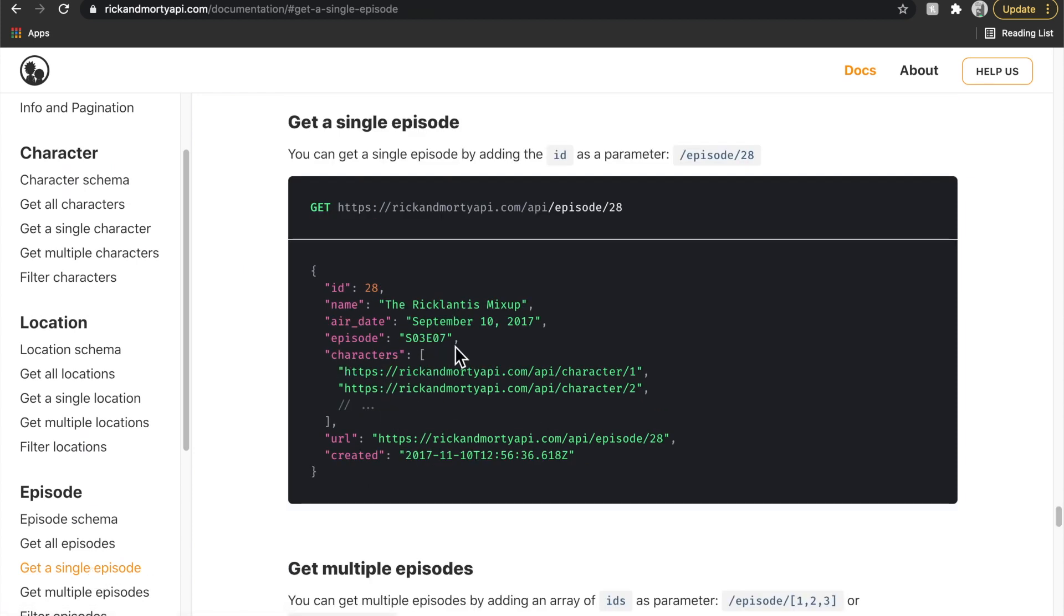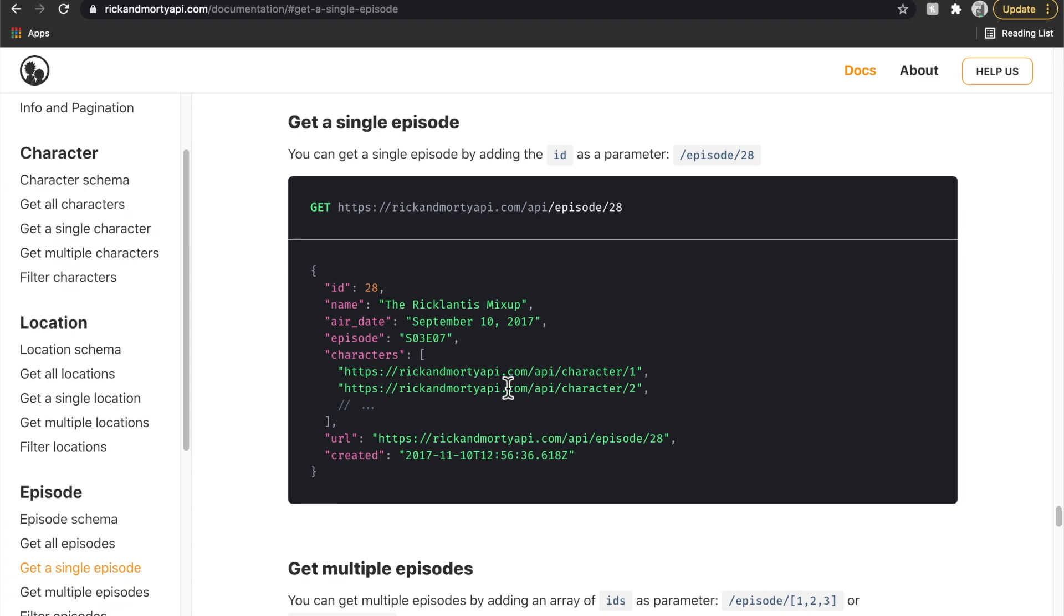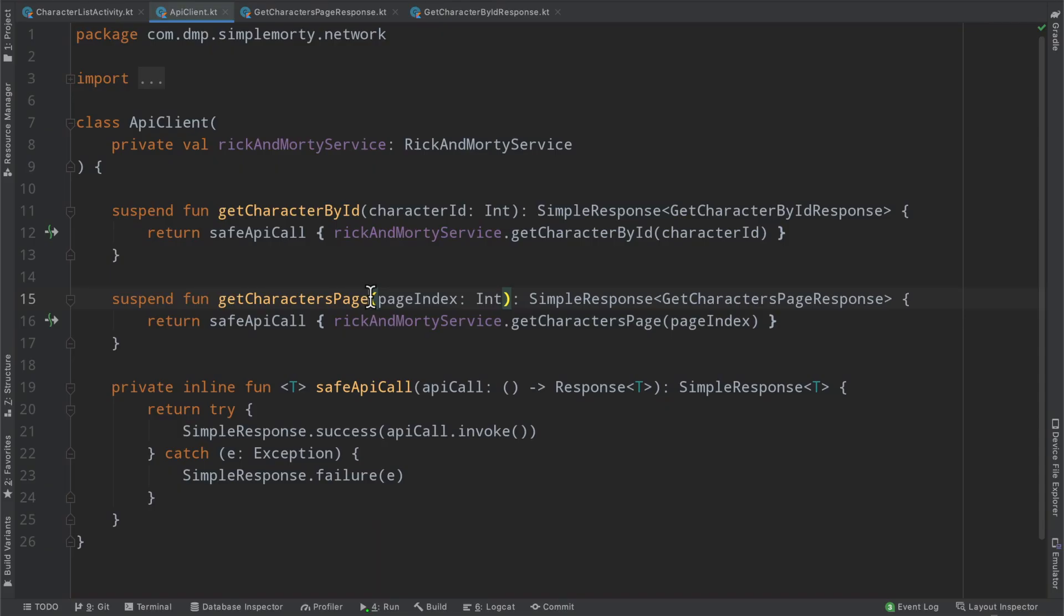However, inside the documentation here, we can get a single episode and we can fetch this information here. So essentially, we can convert each one of these different episode URLs here into the actual episode object that exists. Now, in order to do so, we need to first fetch our character, and then we need to read the different episodes that exist inside of that array, and then we need to make API calls to actually fetch those individual episodes.